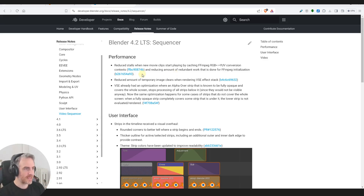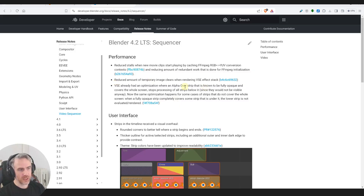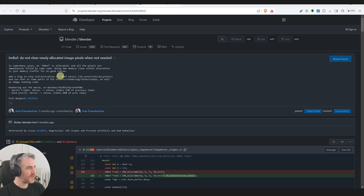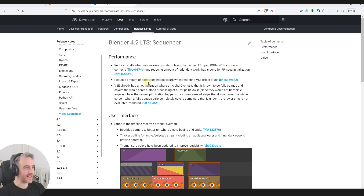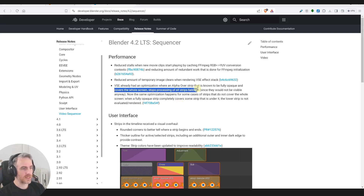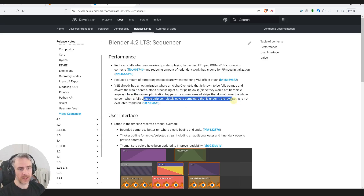During playback, at slow frames or camera cuts, this saves 10 to 20 milliseconds - better performance is always good. Also, 'reduce the amount of temporary image clears when rendering VSE effect stack' - just know it's more efficient now. There's also an optimization where a fully opaque strip that completely covers a strip below it means the lower strip is not evaluated or rendered.